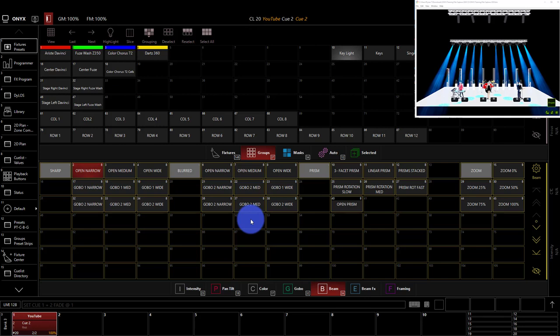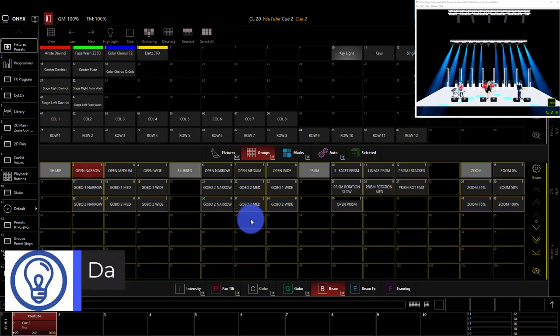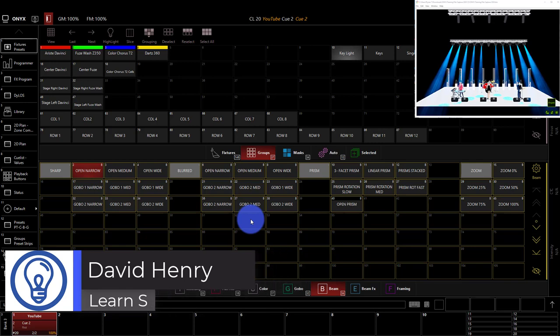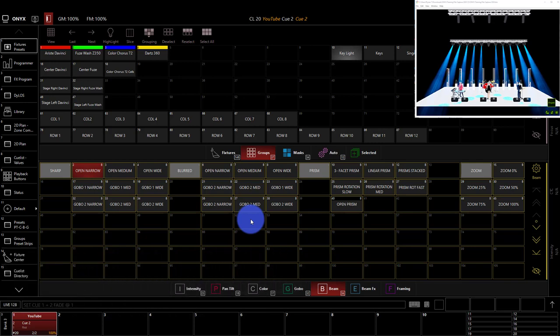All right, Onyx friend, David here from Learn Stage Lighting. This is our Basics of Onyx playlist here on YouTube. If you're enjoying this so far, and you haven't subscribed already, be sure to do so. Now, in this video, we're going to start talking about effects.